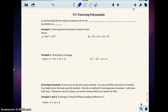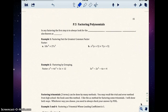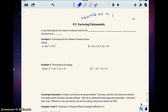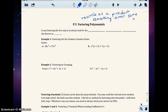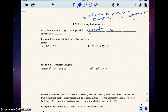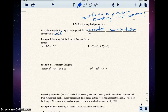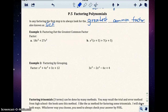Welcome to P.5 Factoring Polynomials. Before we get started, I want to define what factoring means. Factoring means to rewrite a product — something times something. In any factoring problem, the first step is to always look for the greatest common factor, also known as the GCF. We want to factor out the greatest common factor.